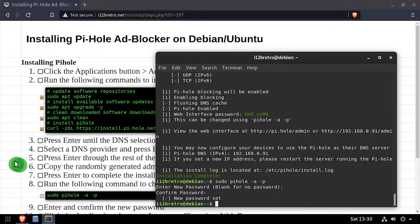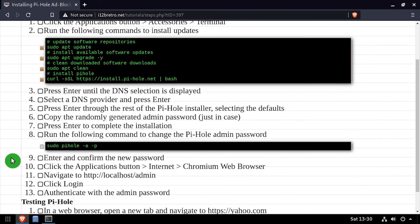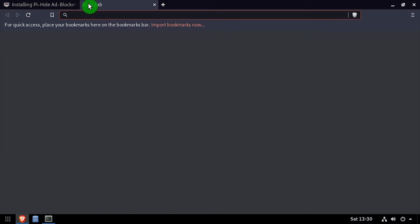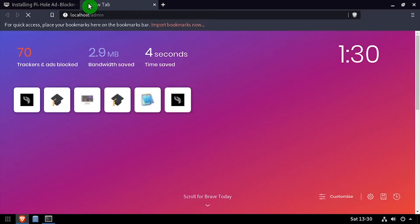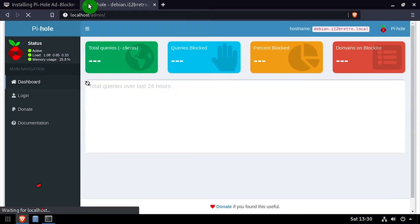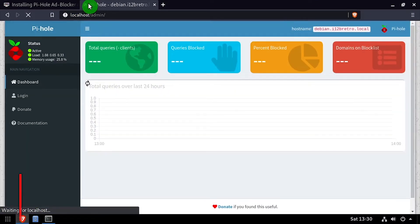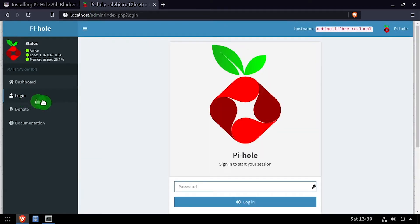Open a web browser and navigate to the admin web interface URL. Click login in the left navigation menu, then login with the password you set with the Pi-hole command.